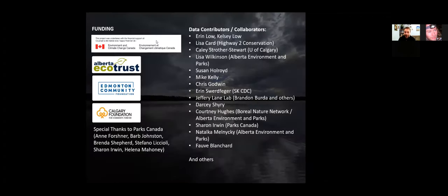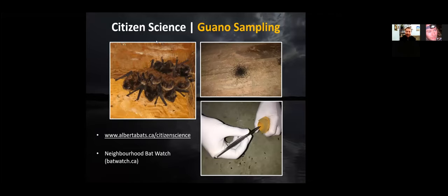Before I get too far, I want to thank our funders and the many people who contributed to this project. This isn't just me — I'm using data and contributions from many people across Alberta and Saskatchewan. I'll apologize in advance if I missed anyone, as we're still amassing data from across the project area. We've been operating a citizen science program in Alberta over the last six years, encouraging people to submit observations of roosts to compile a database of roosting observations across Alberta.